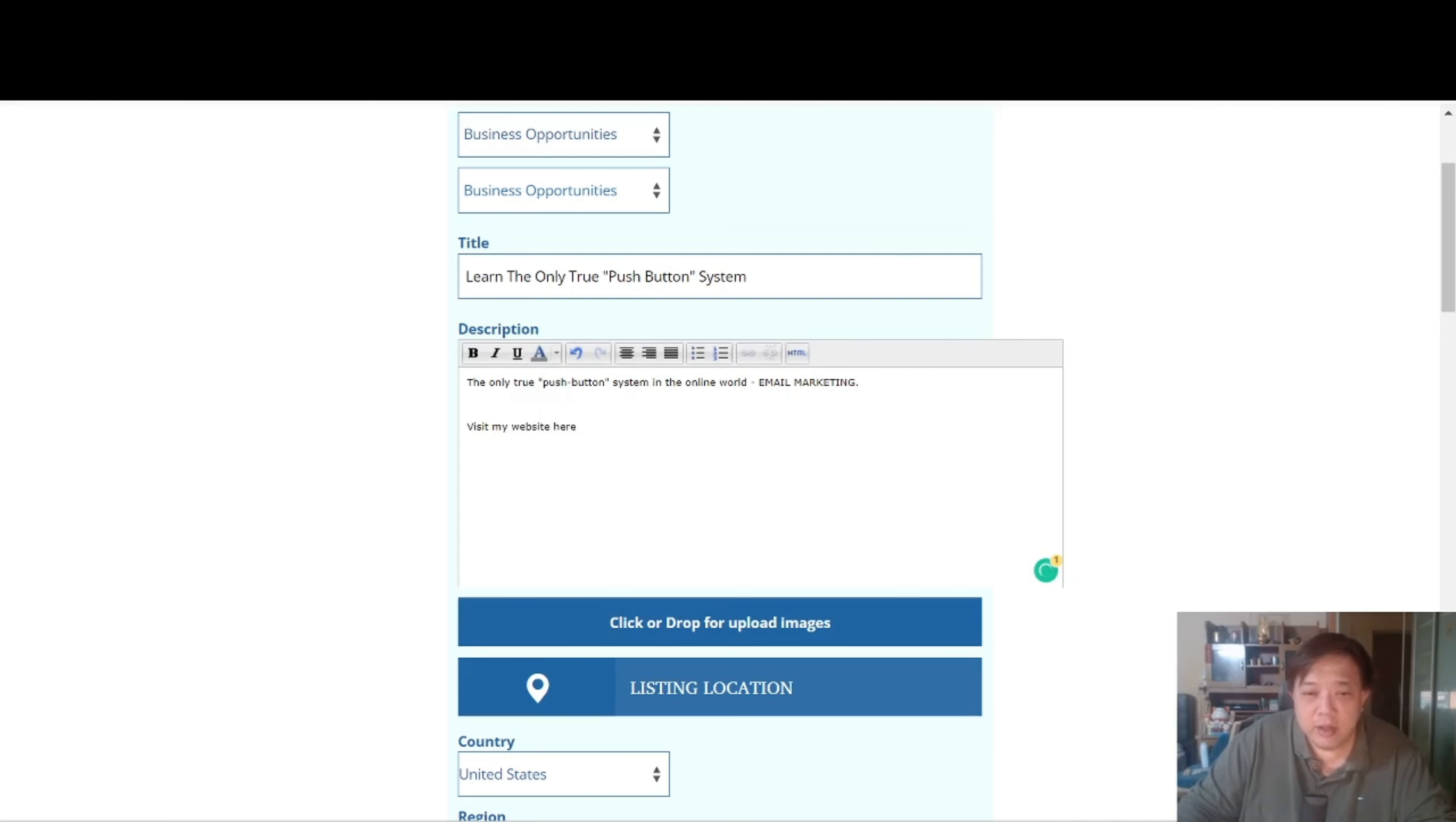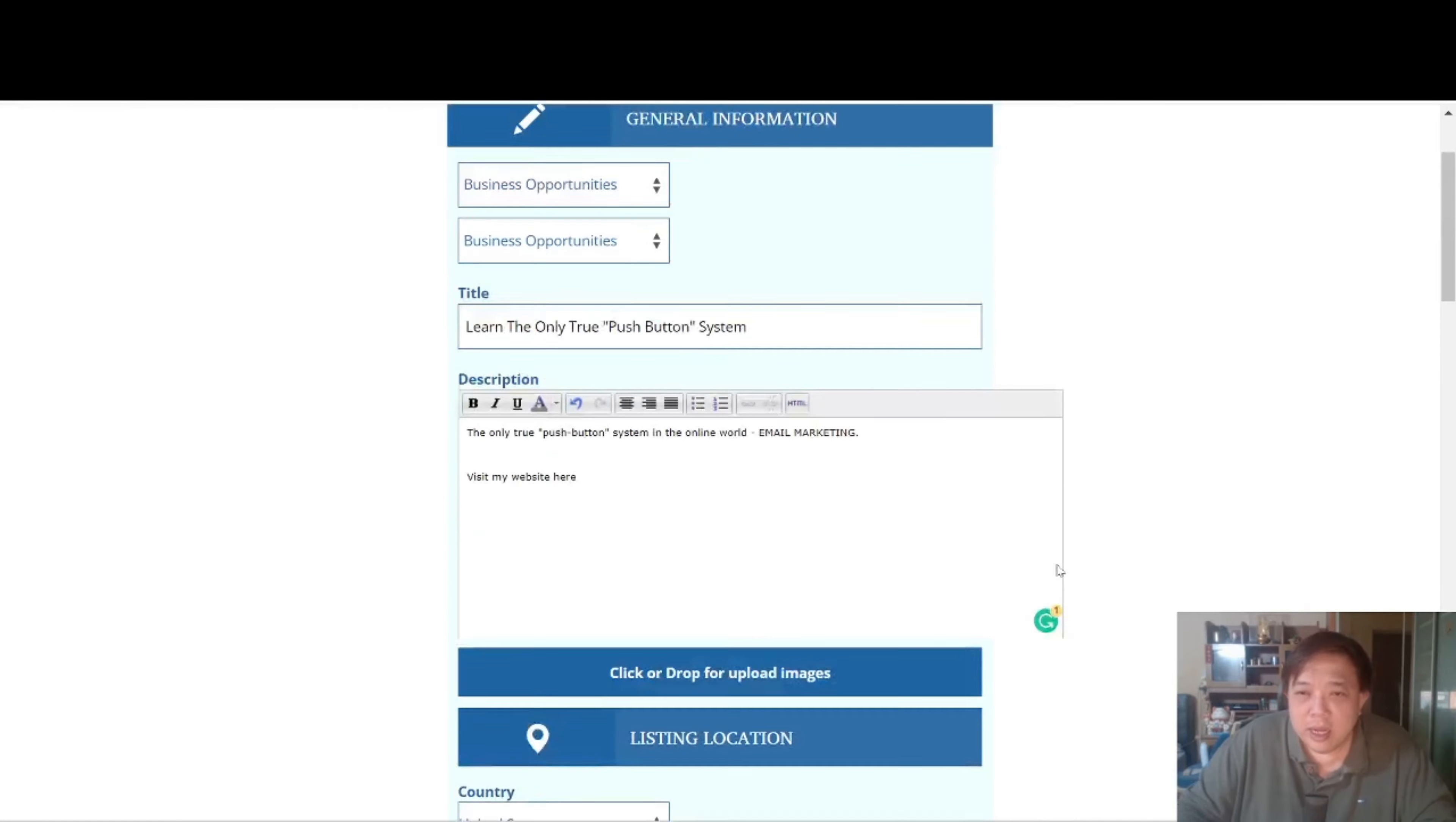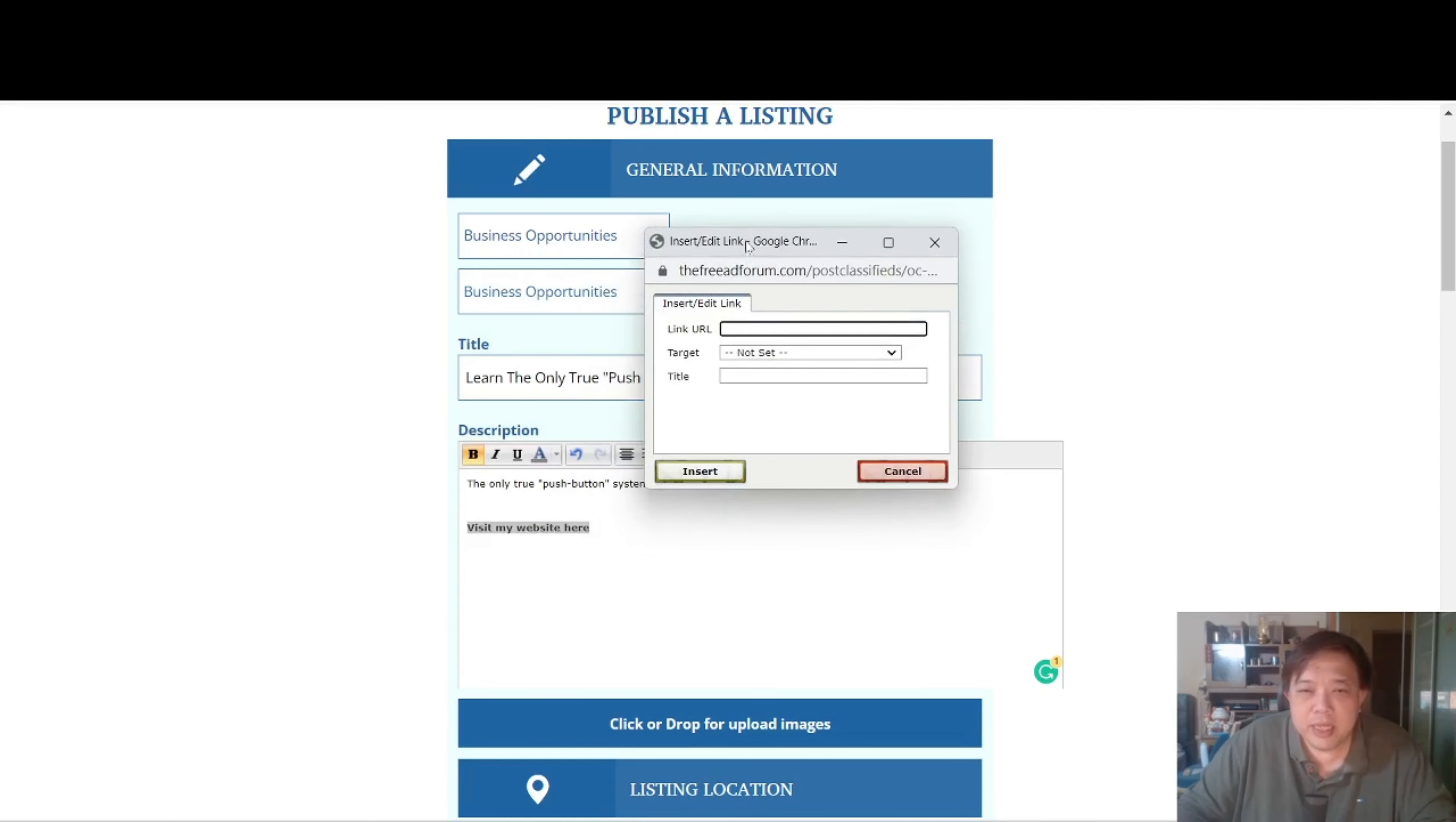So from there you can actually go down and continue and say you want to upload any form of images if you want to. Talking about the content, right, so let's say you want to paste in your affiliate link. So very simple, just highlight over here, let's say visit my website here. Bold it. And from here you can have a hyperlink, and this hyperlink you will be able to insert the affiliate link that you want. You don't have to set any form of title.